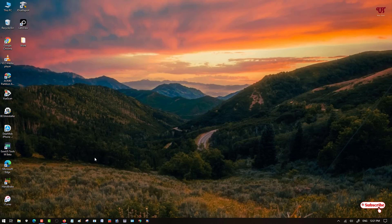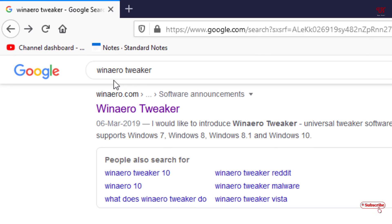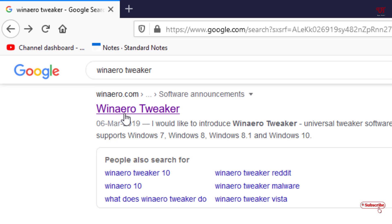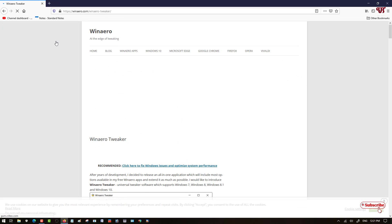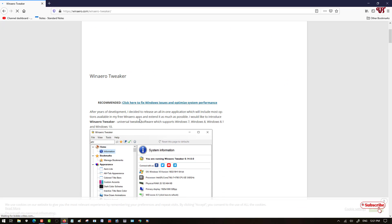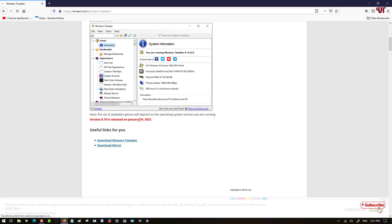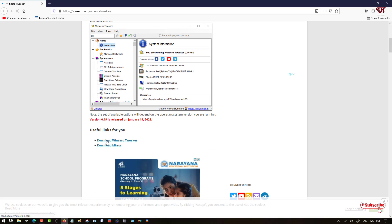To do this, you need to open any web browser and in Google search, search for the application name 'WinAero Tweaker'. Search this application in Google and once you search it, you will see its official website at winarero.com. Just click on it.